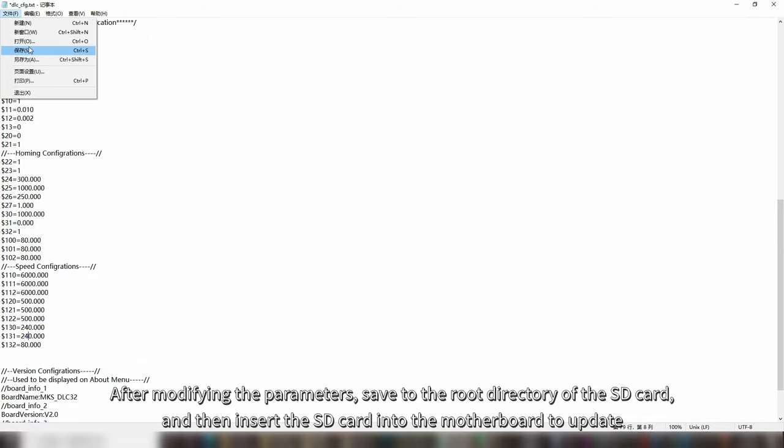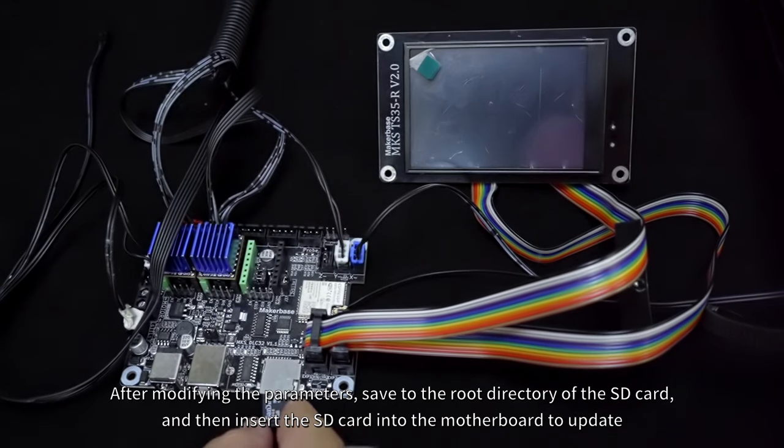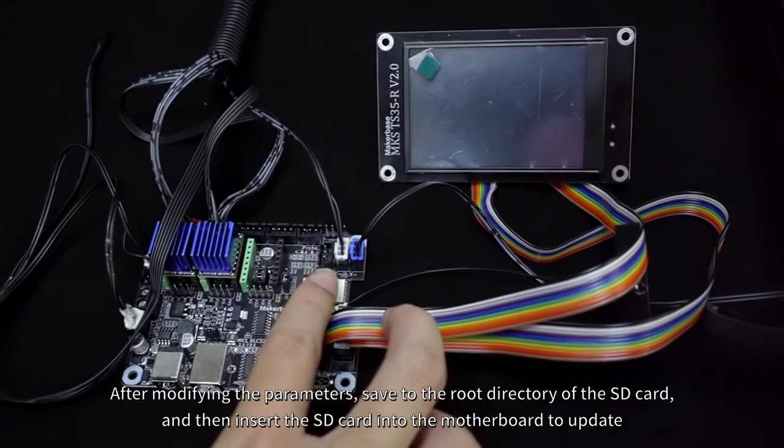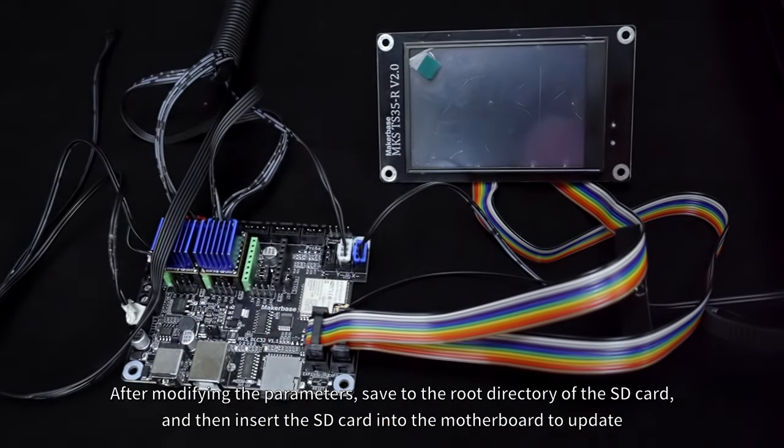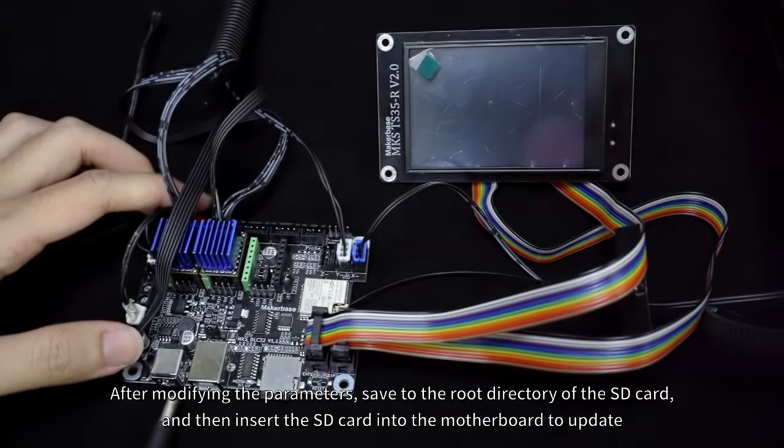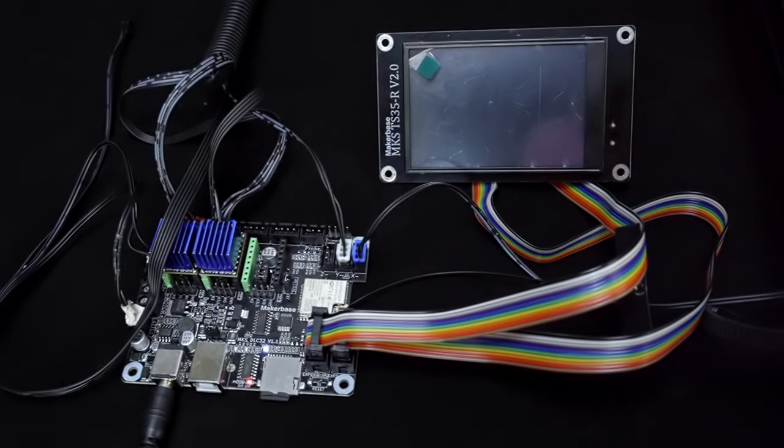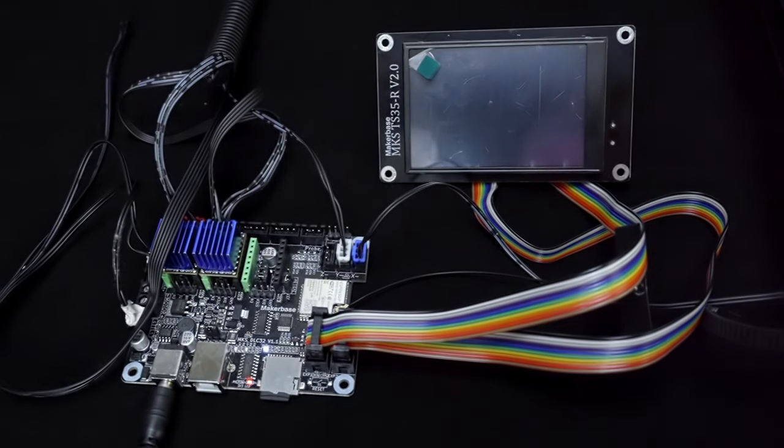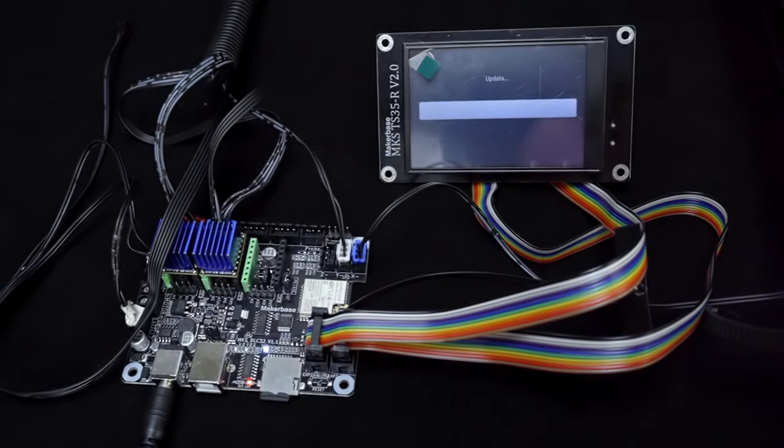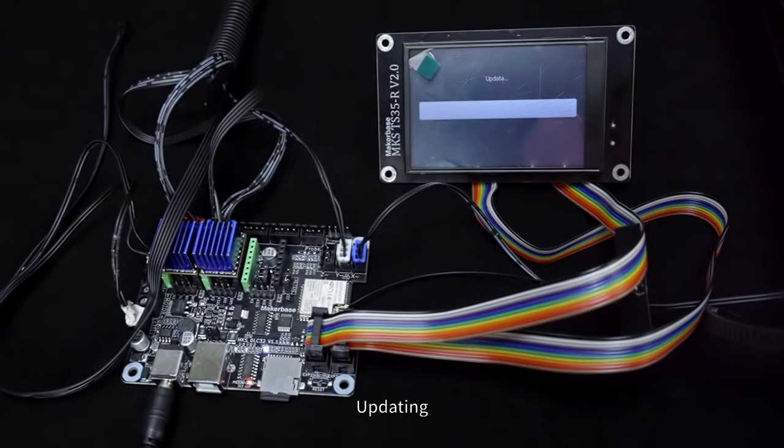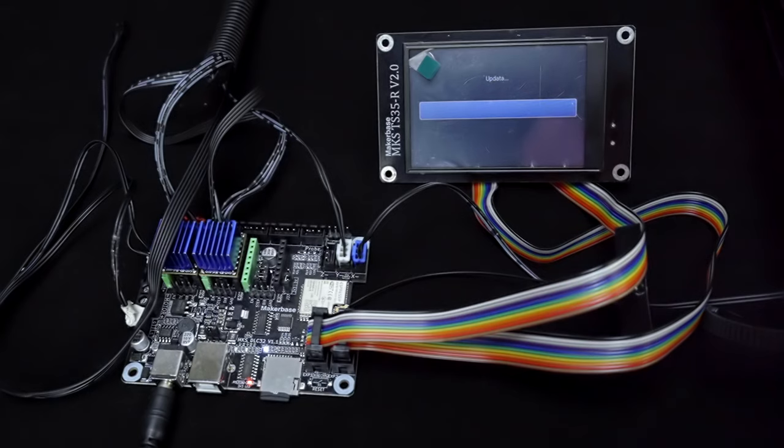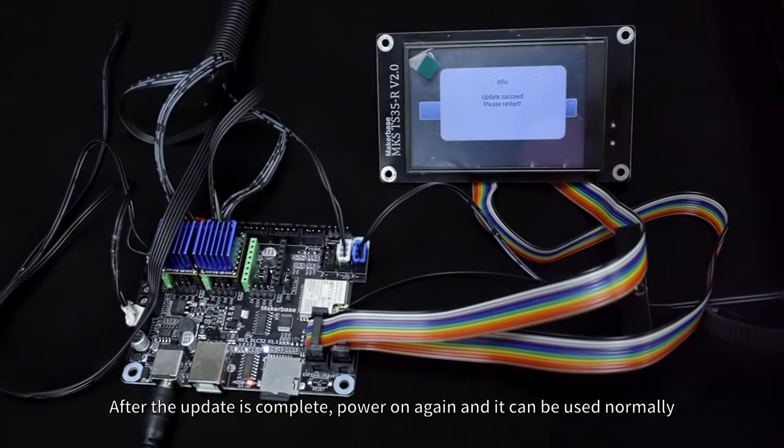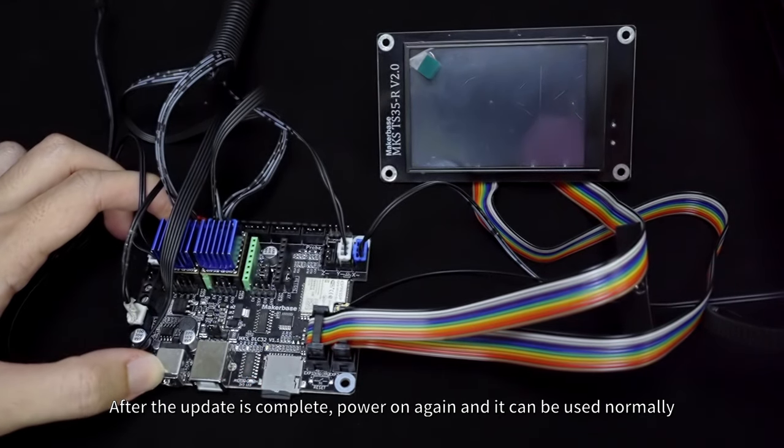After modifying the parameters, save to the root directory of the SD card, and then insert the SD card into the motherboard to update. After the update is complete, power on again and it can be used normally.